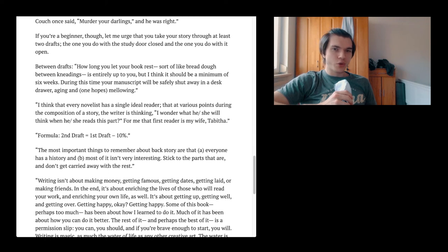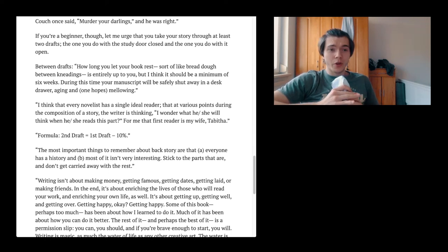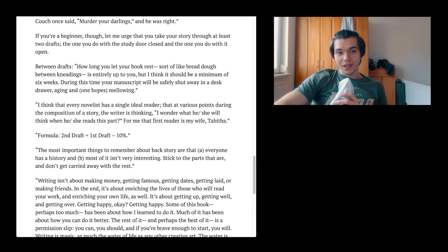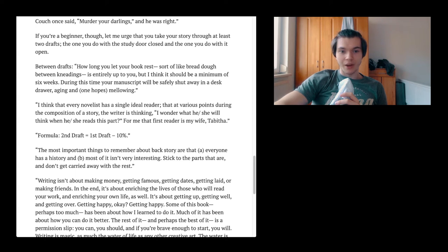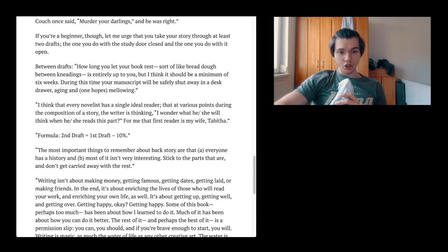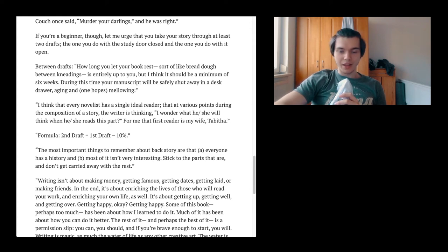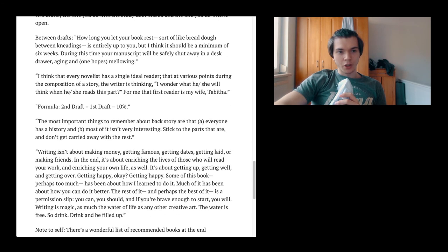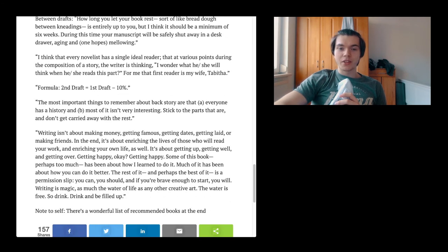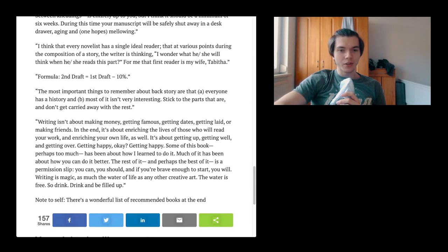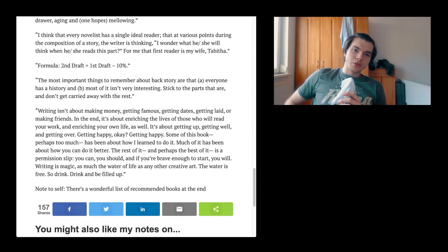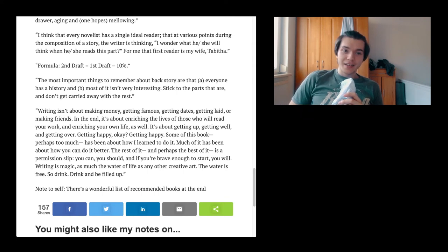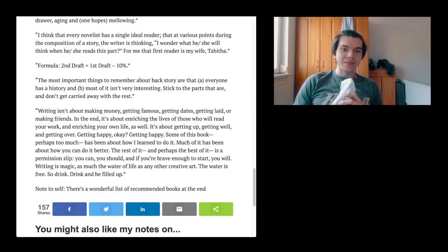I think it also depends on who you are. Some people are pretty good with clear thinking and making things good right ahead. I think that every novelist has a single ideal reader, that at various points during the composition of a story, the writer is thinking I wonder what he or she will think when they read this part. For me, that first reader is my wife Tabitha. The formula is, the second draft is the first draft minus 10%, which once again just cleans everything down. You're going to cut out all the things that are not important.